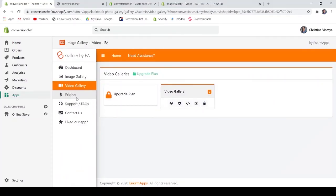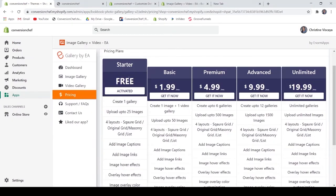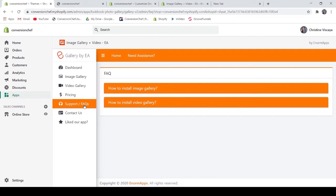On the pricing: the free version of this application allows you to create only one gallery. If you want to create more than one gallery, you have to upgrade your plan. The available plans are Basic, Premium, Advanced, and Unlimited.